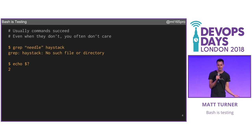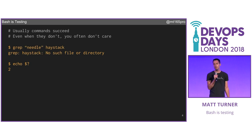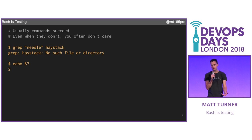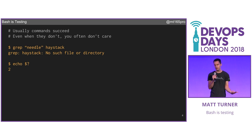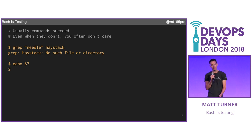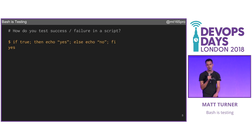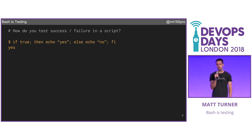Normally a command succeeds — that's the point, that's what you hope — but even when it doesn't, you don't really care. We've asked grep to search for a needle in a haystack. The haystack didn't even exist, so grep returned two. But as an interactive user at the prompt, you just get a helpful error message and would never normally look at that return value. But if you're in a script, you should.